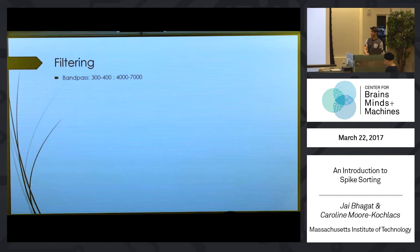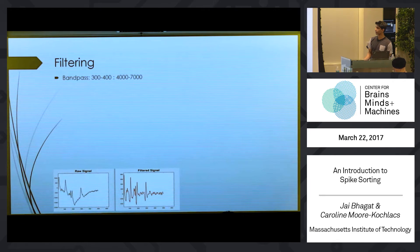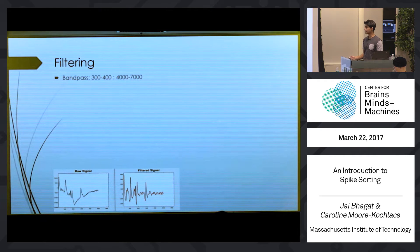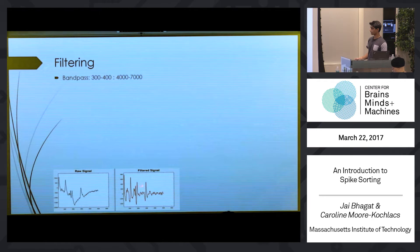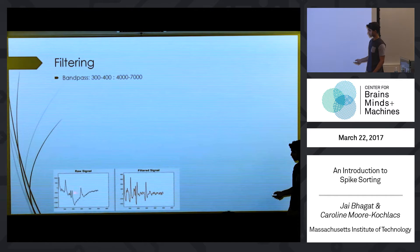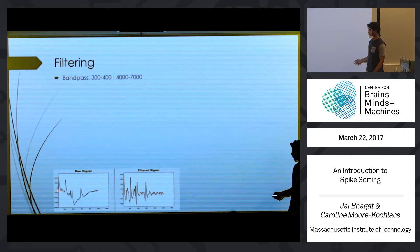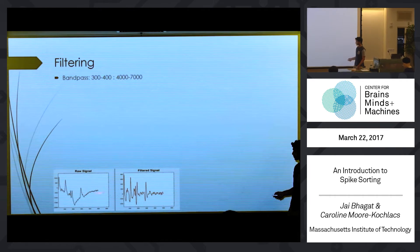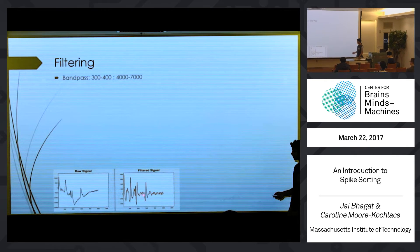Starting with filtering: you want to high-pass filter at about 300–400 Hz and low-pass filter at around 4,000–7,000 Hz. The goal is to convert the raw signal into one where you can easily detect spike events. High-pass filtering attenuates low-frequency noise, and low-pass filtering removes sharp, very high-frequency ripples — you can see these get smoothed out in the filtered signal.